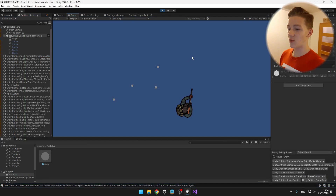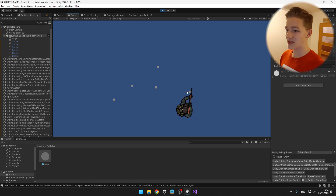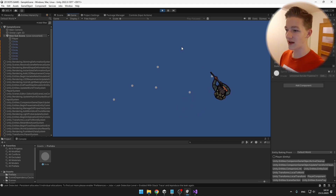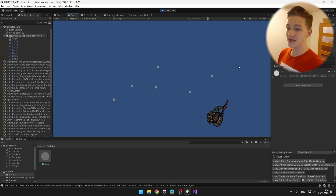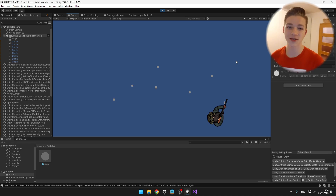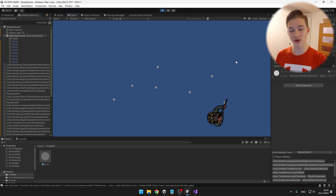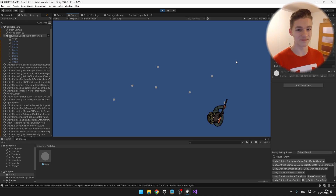Now when I press the left mouse button, the bullet is spawning at the end of the rifle, and now we will make it move — so I will create a bullet component and bullet system.